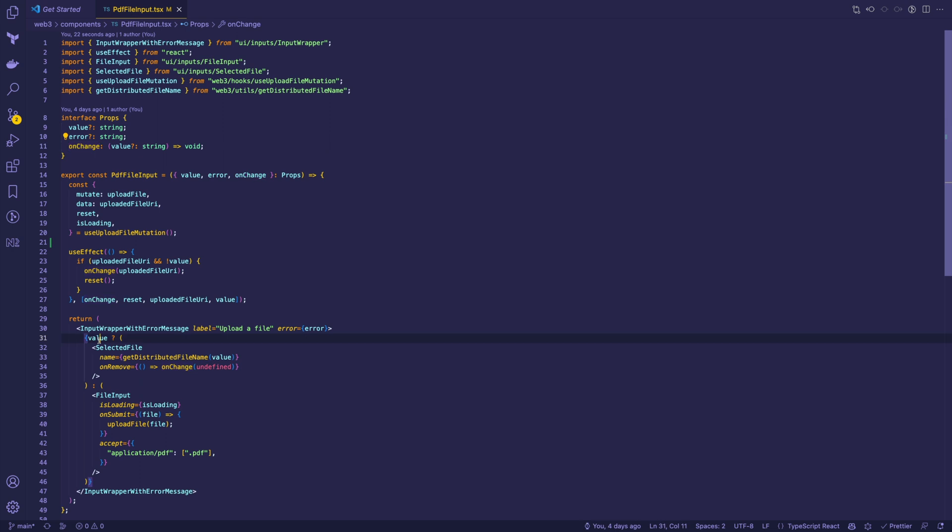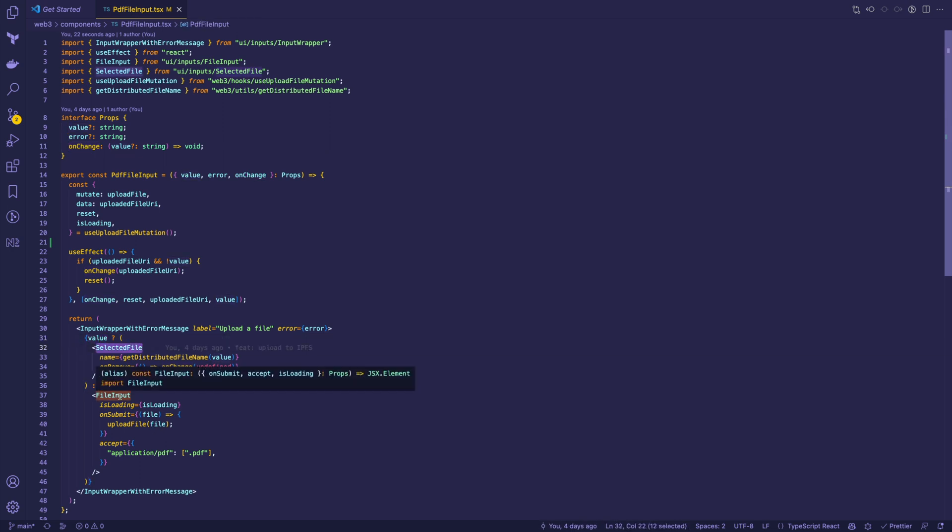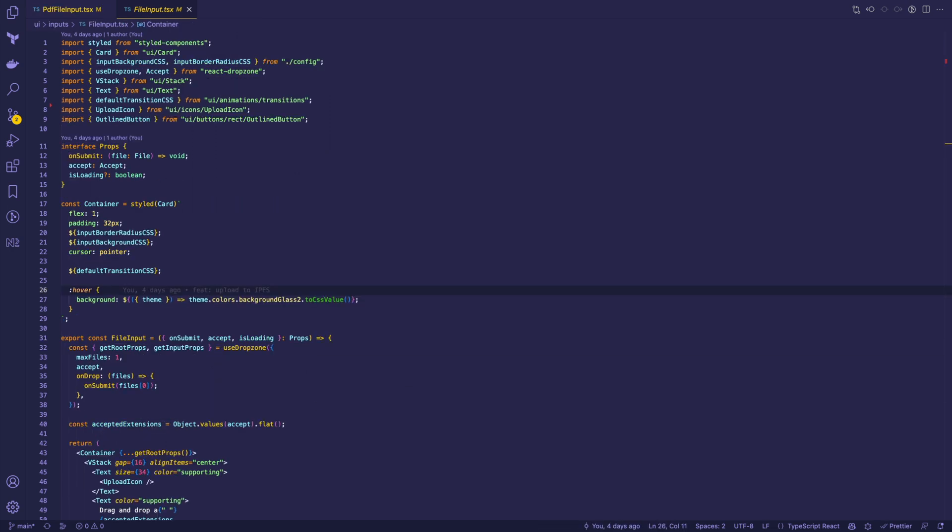Then based on value presence we show either the selected file component or the file input. The file input component receives the onSubmit, accept, and isLoading properties.